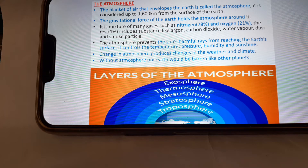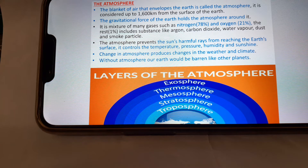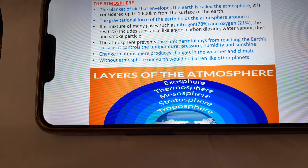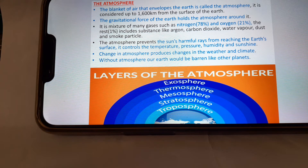The remaining 1 percent includes substances like argon, carbon dioxide, water vapor, dust, and smoke particles. The atmosphere prevents the sun's harmful rays from reaching the Earth's surface. It controls the temperature, humidity, and sunshine of the Earth's surface. Changes in the atmosphere produce changes in weather and climate. Without the atmosphere, our Earth would be barren like other planets. Here you can see a picture of the layers of the atmosphere.